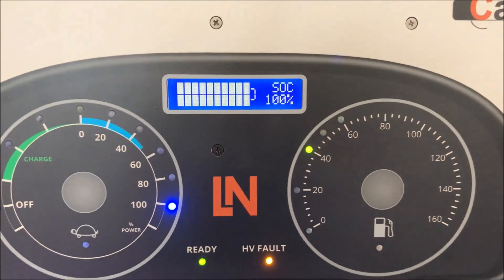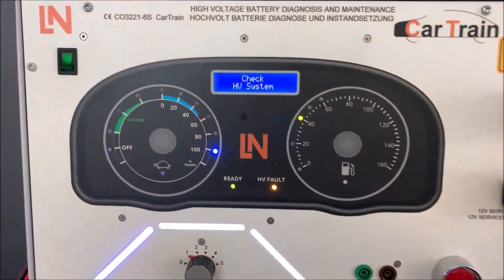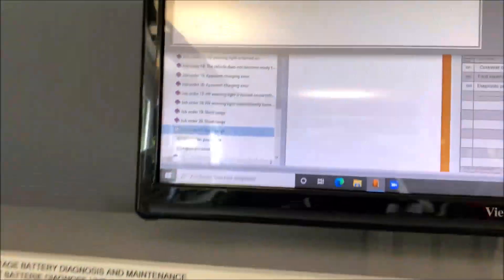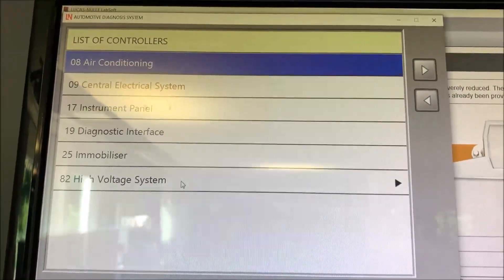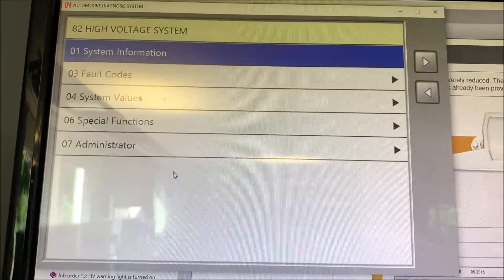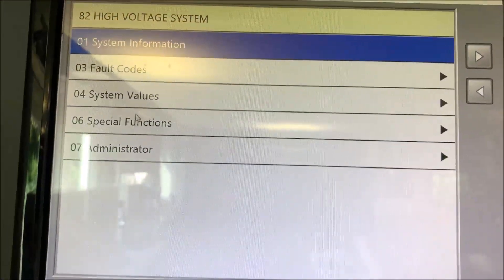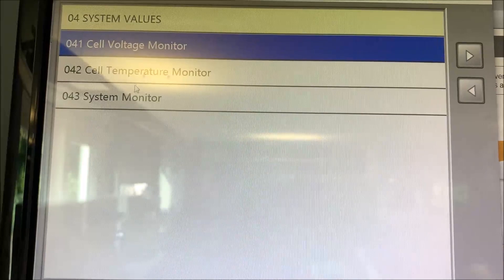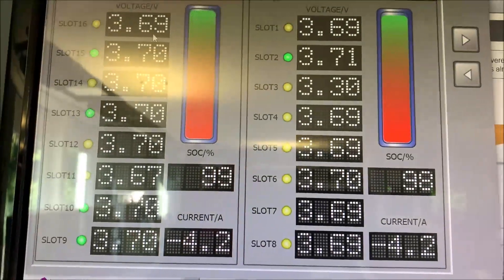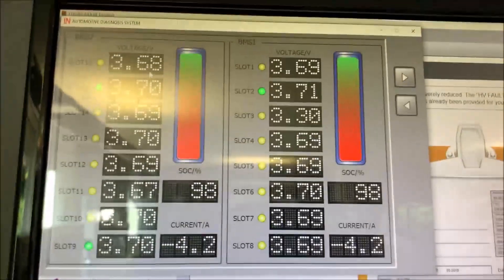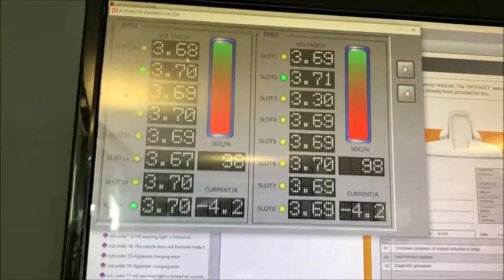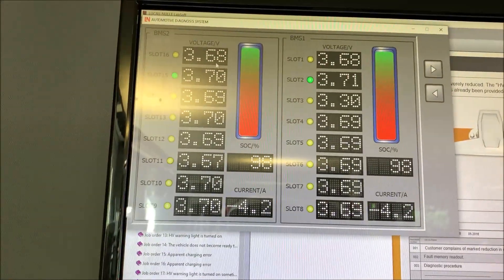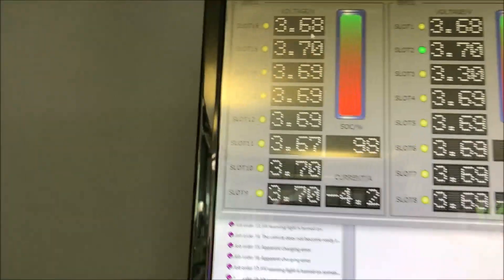Check high voltage system just came up. So now we have a look at the tester. Sorry for the mirror effect. Here we go to the high voltage system and let's have a look at system values, cell voltage monitor, and let's see what happens here.